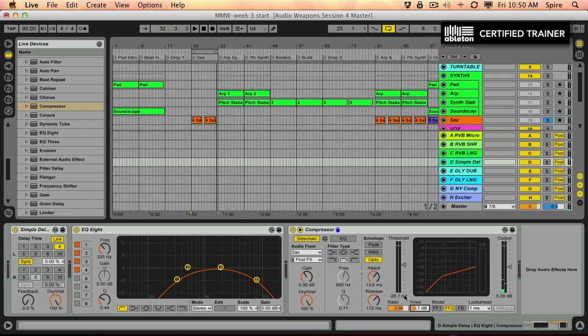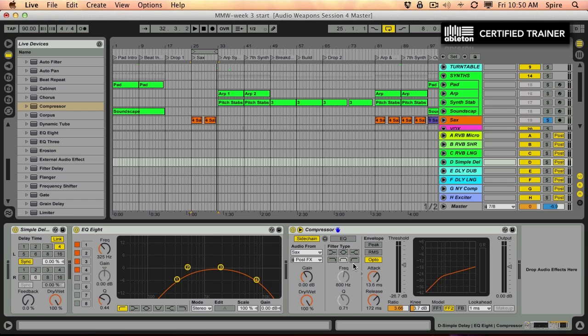That's a little better. So you notice that when it's playing, the gain reduction is turning down. This is based not on the delay coming in. It's based on the sax track. So whenever the sax plays, it turns down the delays. Interesting.